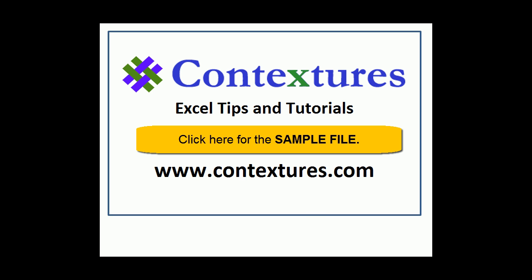For more Excel tips and tutorials and to download the sample file for this video, please visit my Contextures website at www.contextures.com.